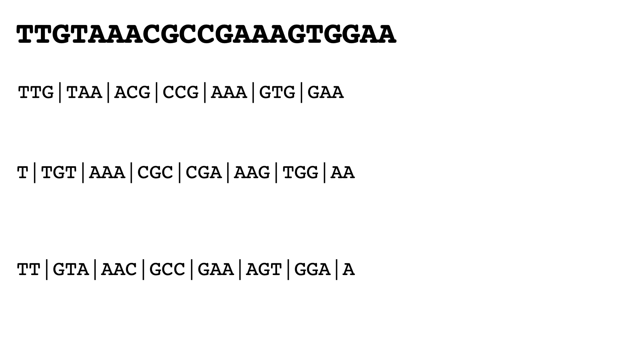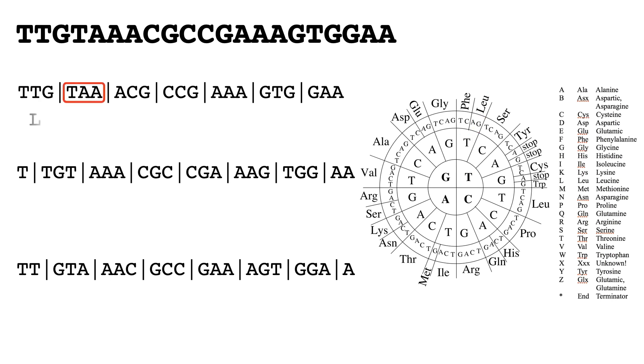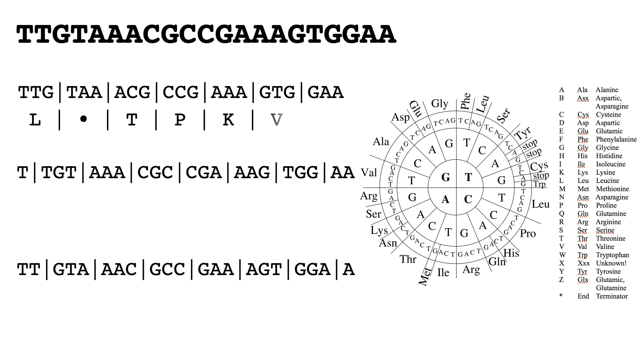Now if we have a codon wheel or table available, we can then start translating these codons. So starting with the first one, TTG gives us leucine. TAA is a stop codon. We continue translating across: CCG is proline, AAA, etc.